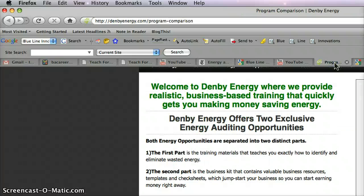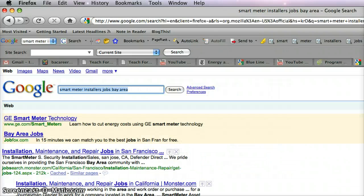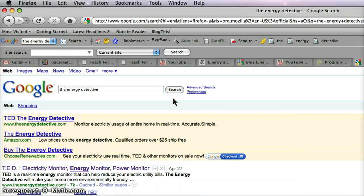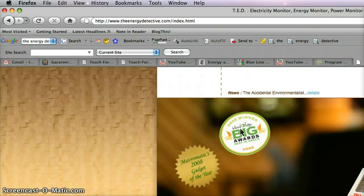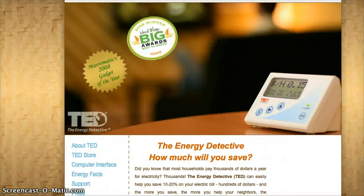Let me see if the link is here. There it is — the Energy Detective.